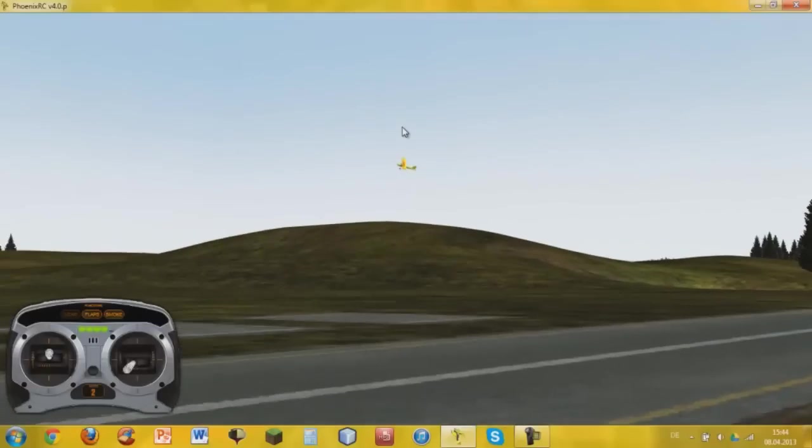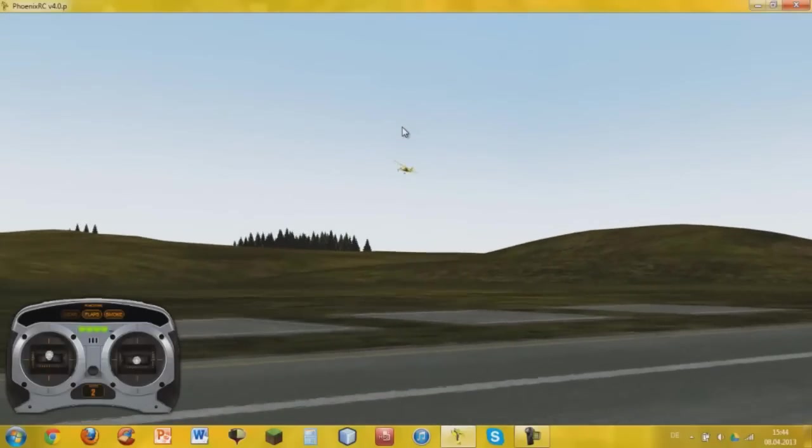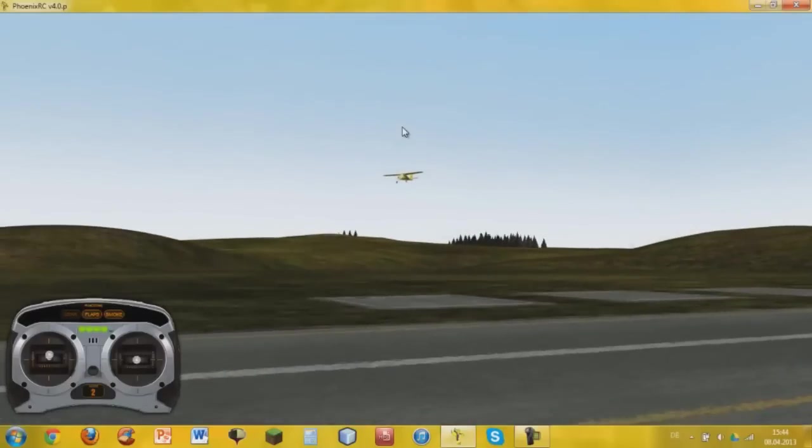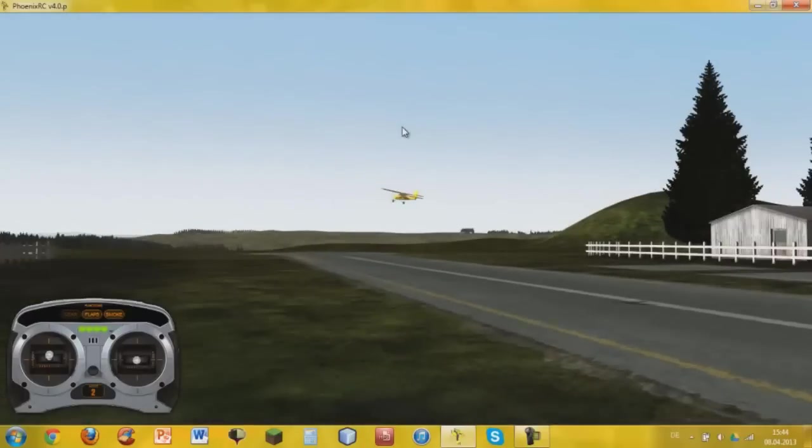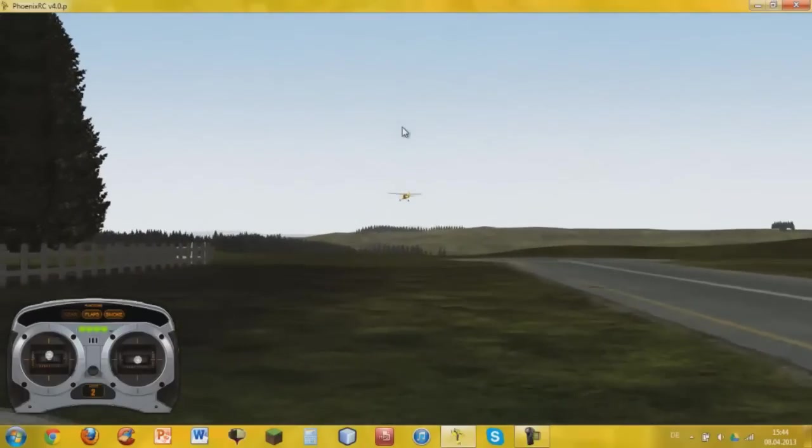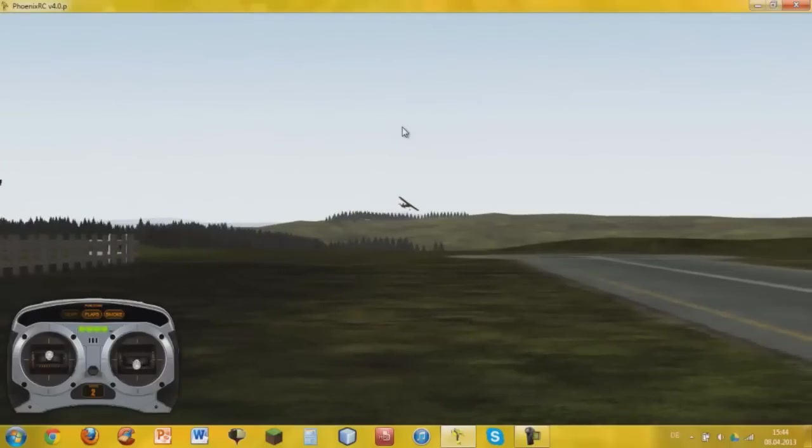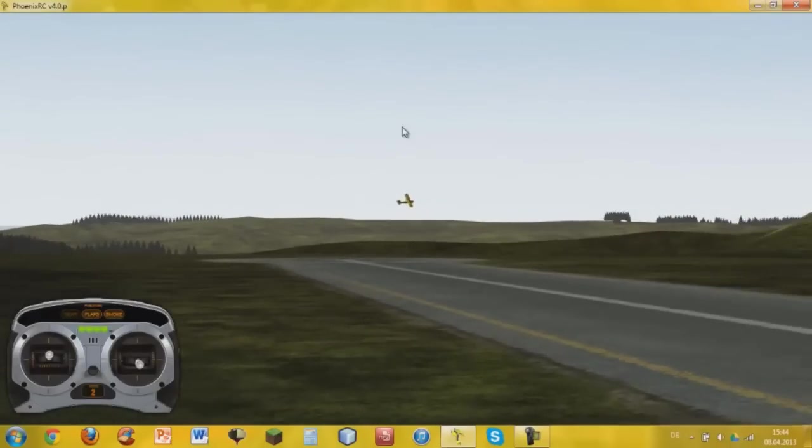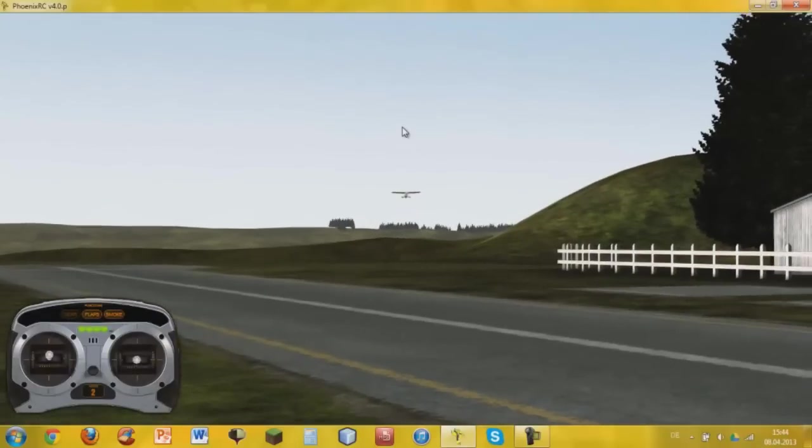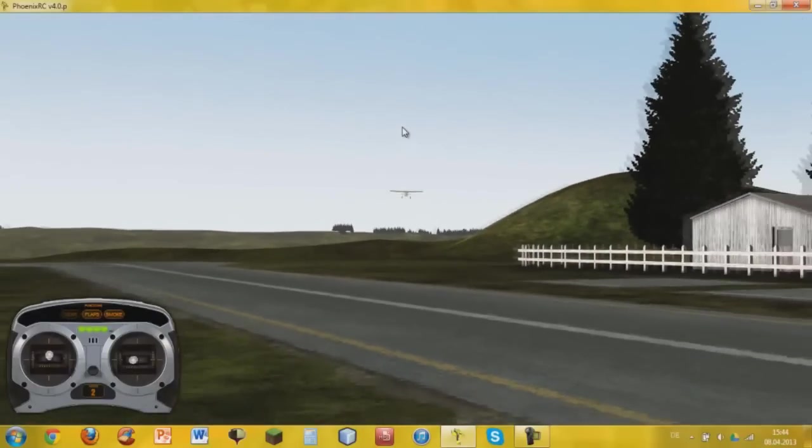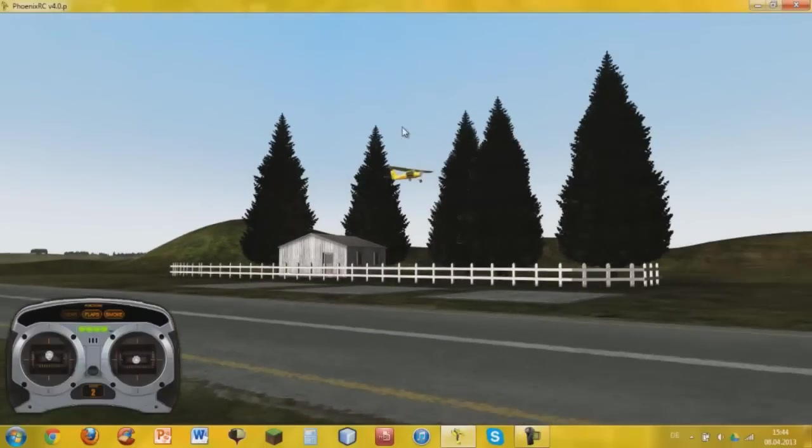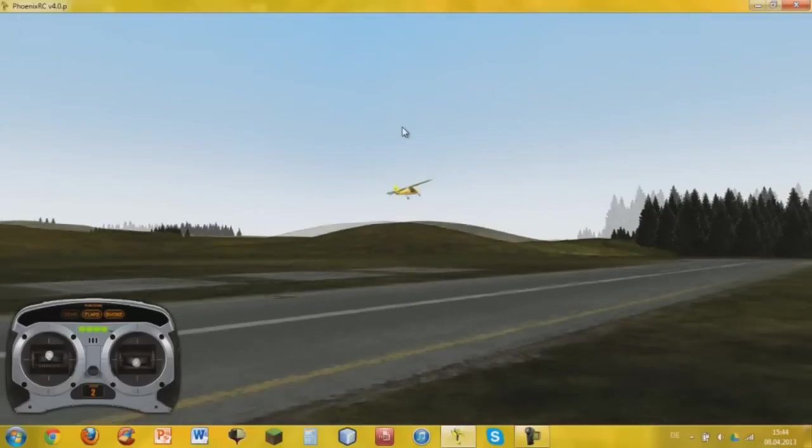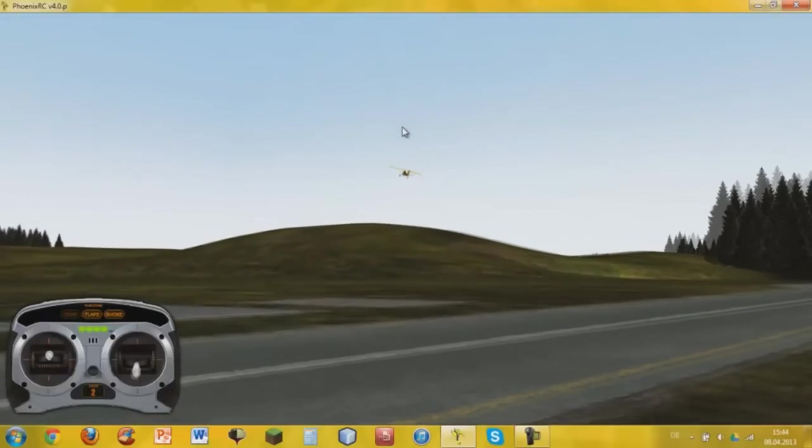Then after you've started successfully, you're going to move your throttle to about 50% and you're just going to try to cruise around only using elevator and aileron. As you can see, with the Mini Mac it's very easy to fly because it flies slow and it hasn't got any bad tendencies to stall.